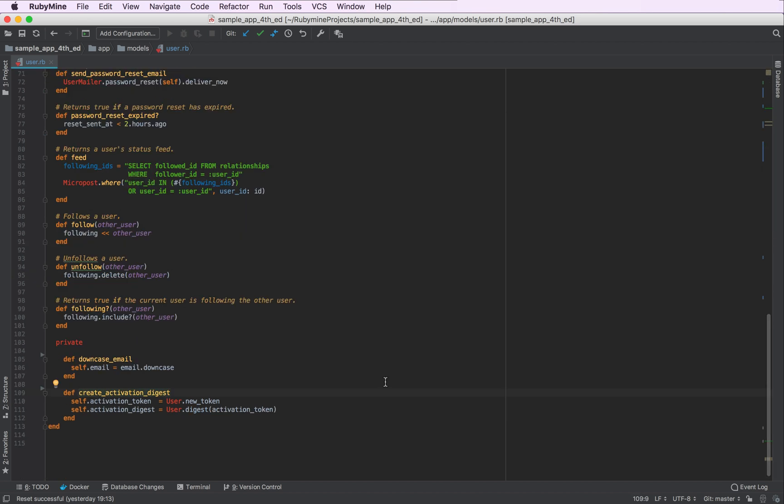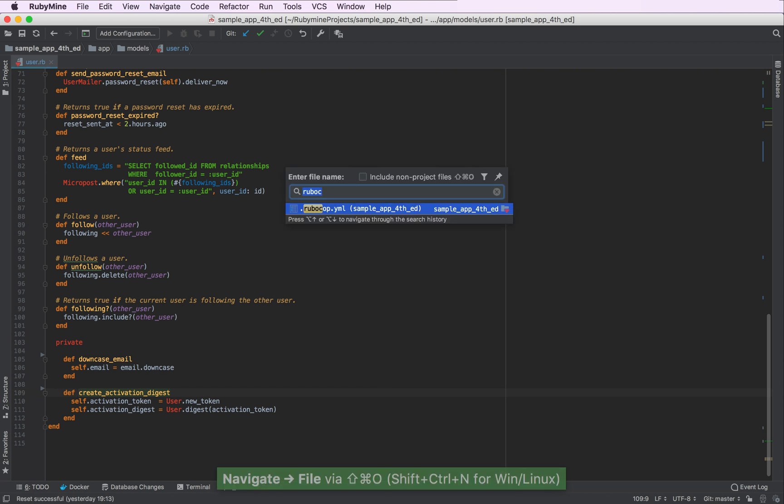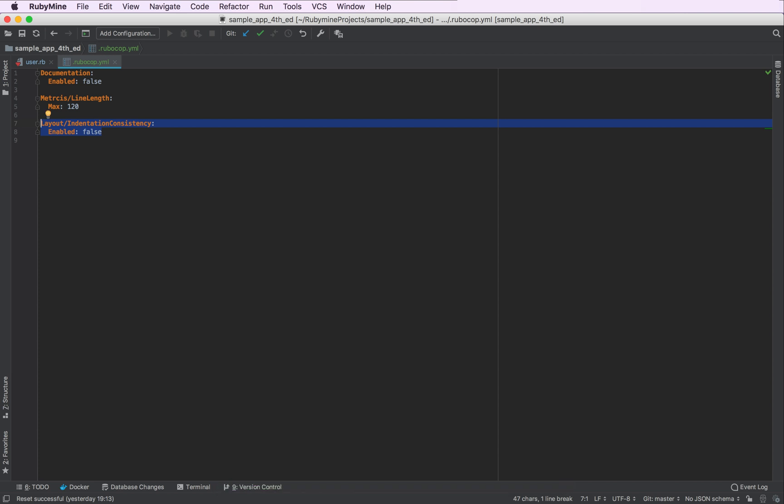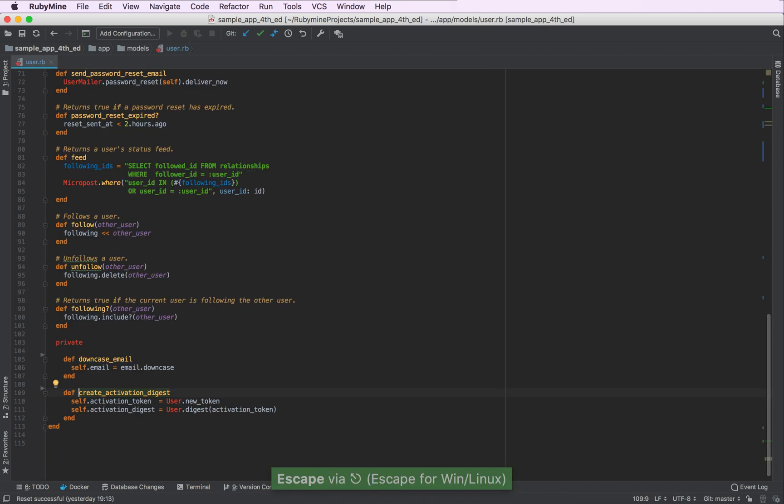As you can see, we have extra indentation for our private methods. And by default, RubyCop considers this a code style violation. So I've edited my configuration file to get rid of this offense. The reason I did that is that many developers actually prefer to add extra indentation for their private and protected methods.